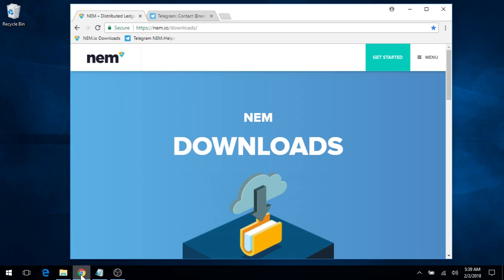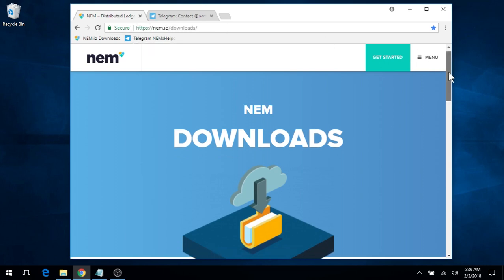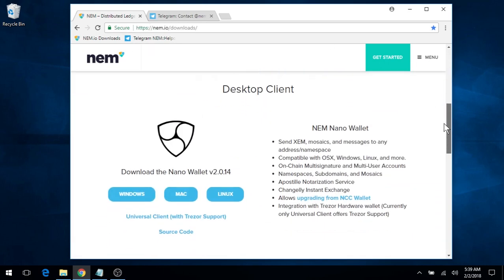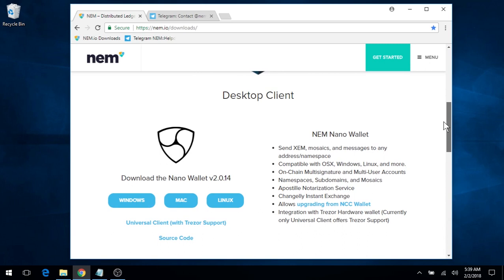Hey everyone. To get started with your NEM Nano Wallet, simply go to nem.io/downloads. As you scroll down the page, you'll see the available desktop clients for download. In this example, we'll download the Windows compatible version.